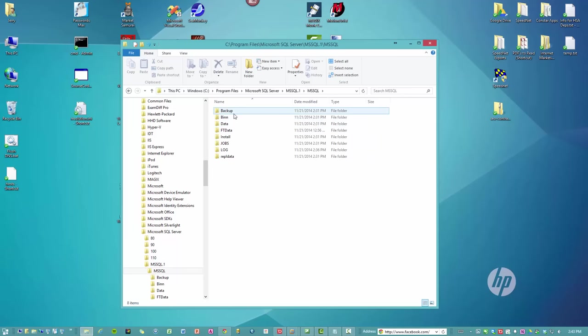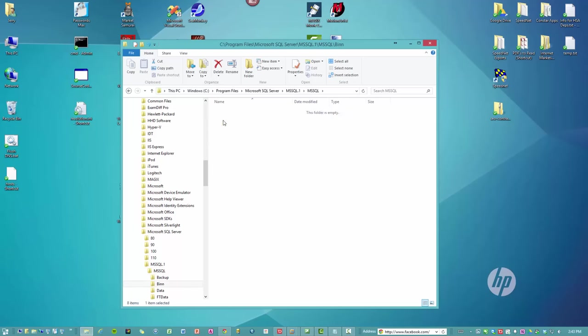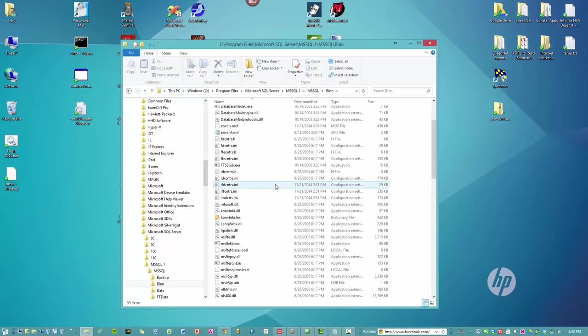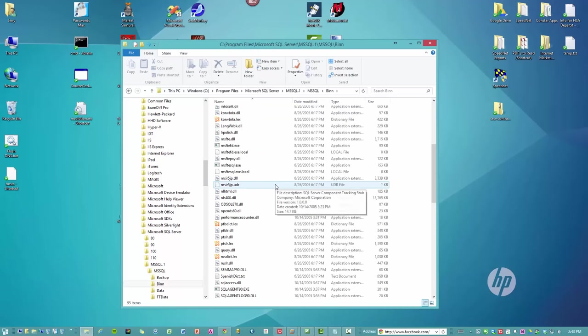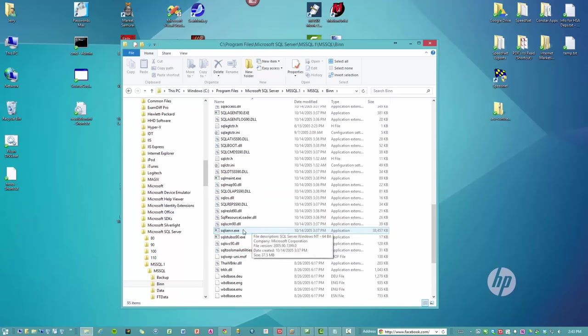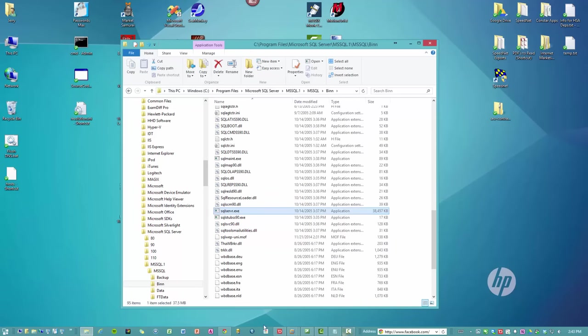Here we go. We're going to drill down to the binary folder, and we're going to look for sqlserver.exe and the other file is sqlos.dll.